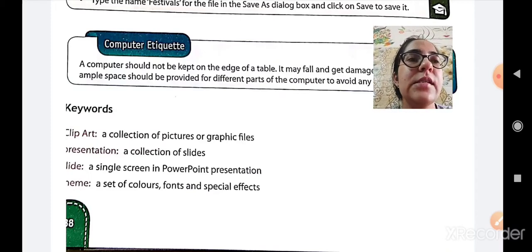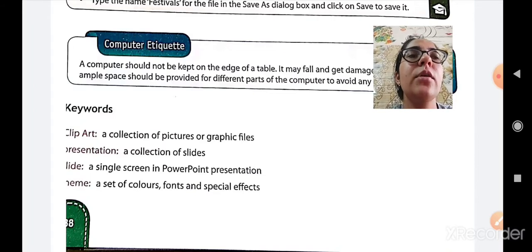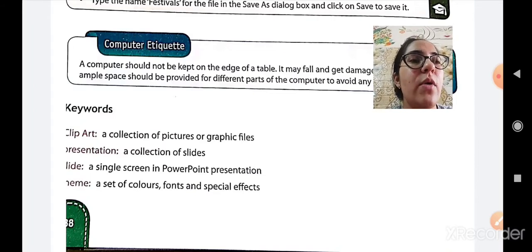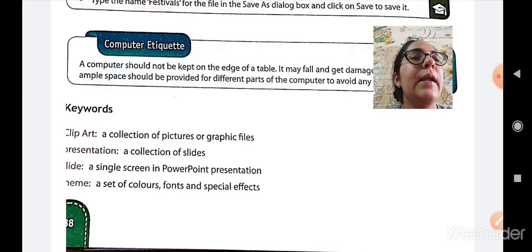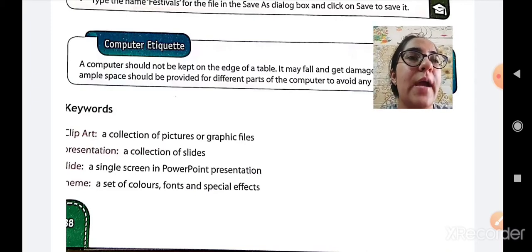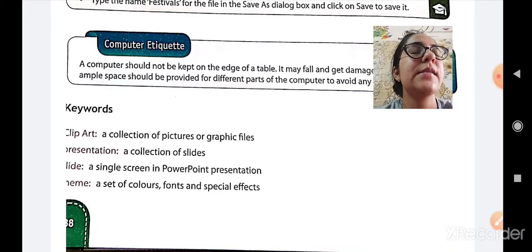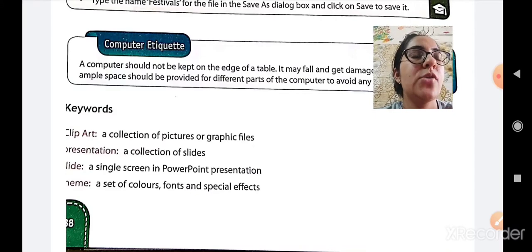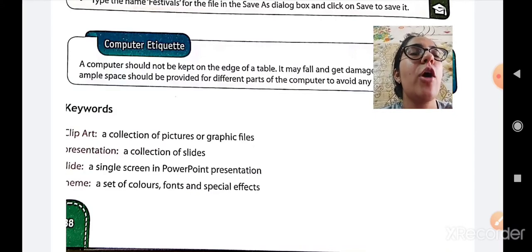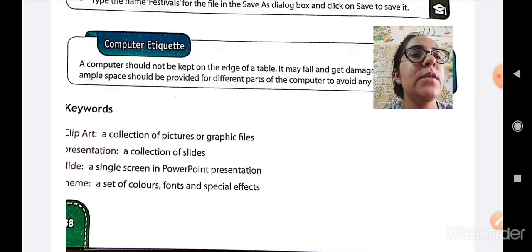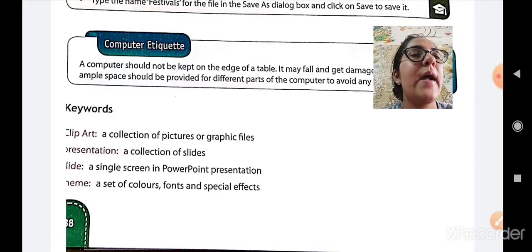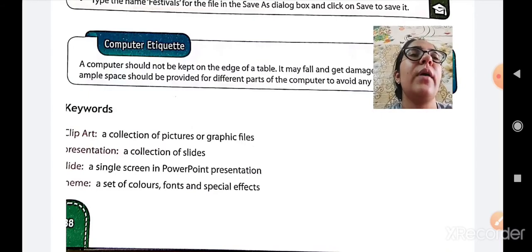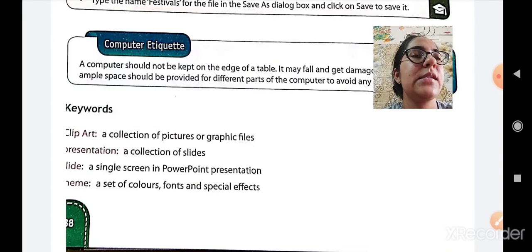With this we are finishing our chapter today. These keywords you have to write in your computer notebook. Along with it I am going to share the PDF of all the exercises with you. The descriptive exercises along with the keywords you have to write in your computer notebook, while the textual exercises you can write in your computer textbook.